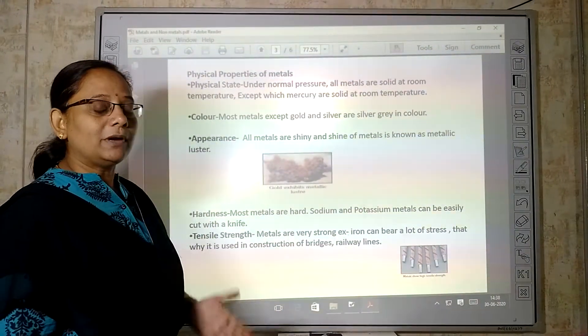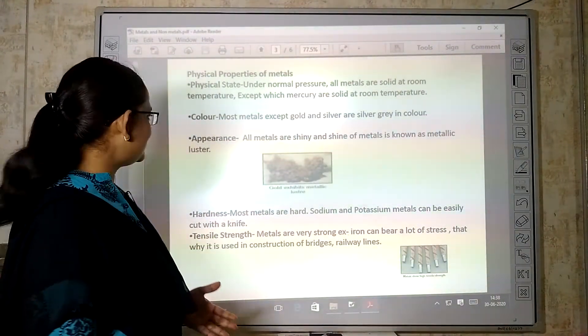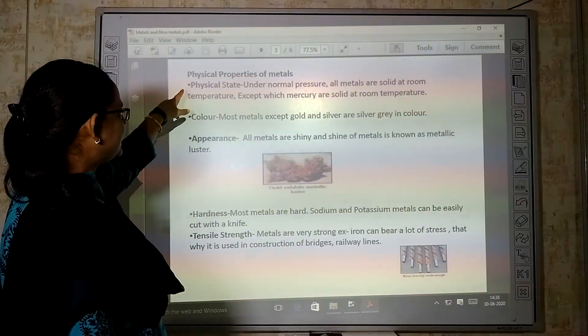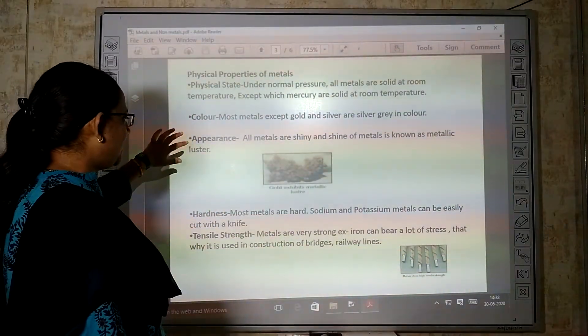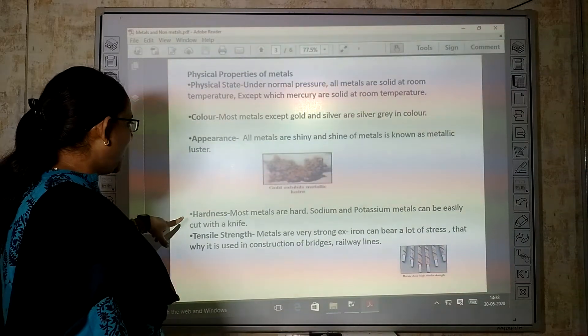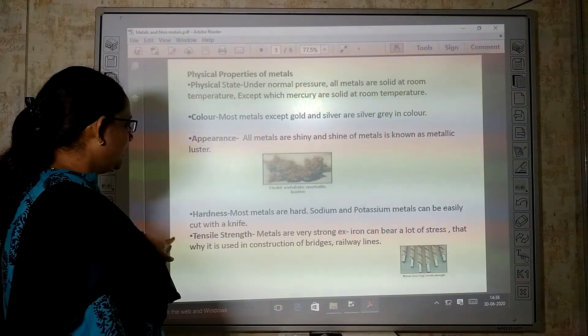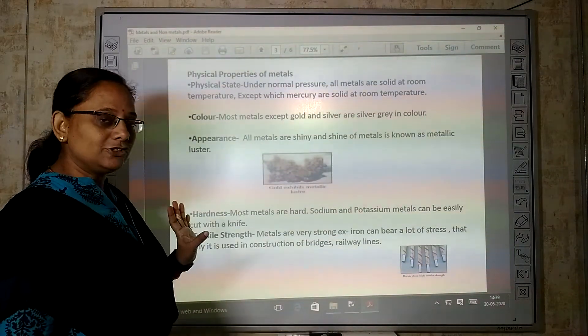So, how many properties have we discussed? Physical state, color, appearance, hardness, and tensile strength.